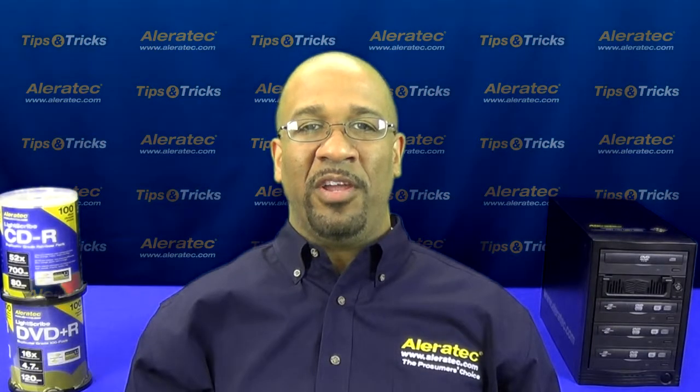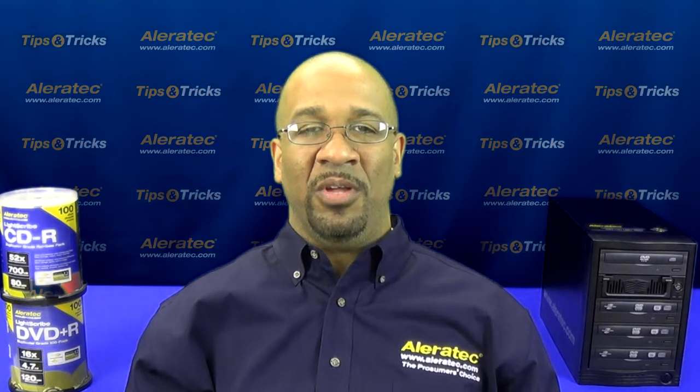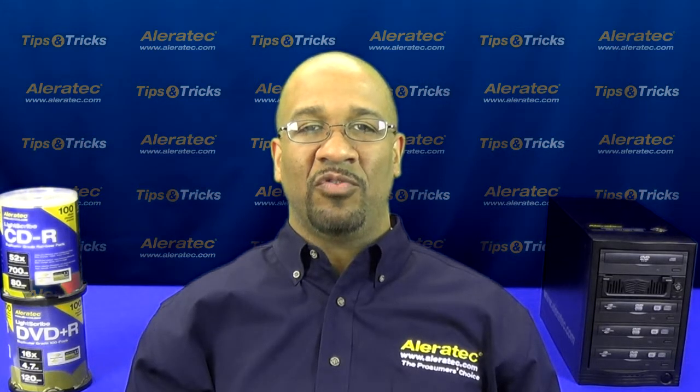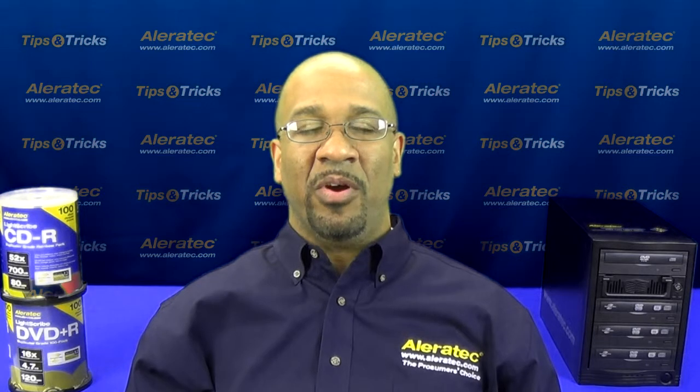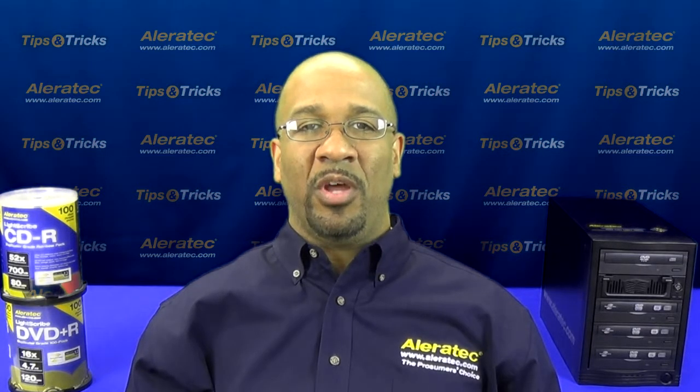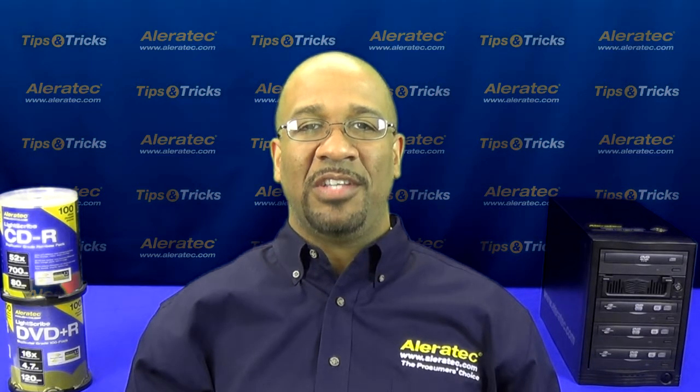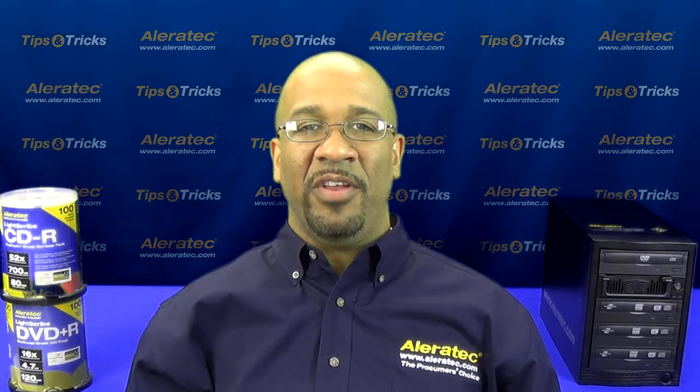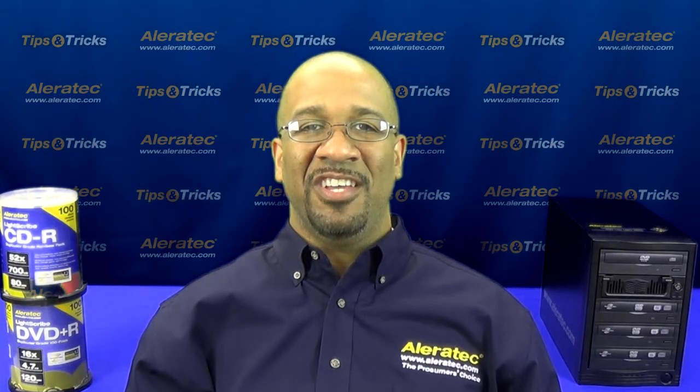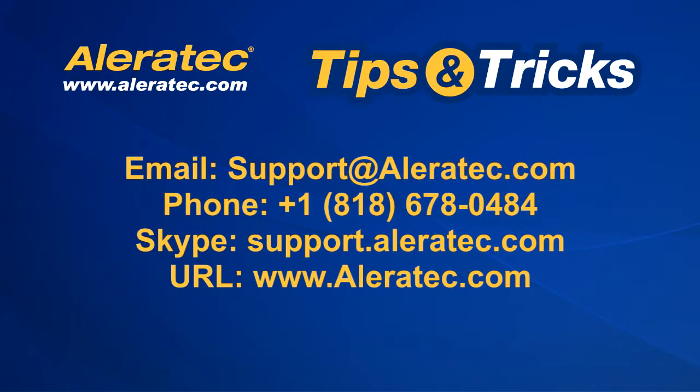I hope you found the information that I provided helpful. If you would like additional tips and tricks, please visit our support center at www.aleratec.com and check out other videos in our tips and tricks series. Thank you for watching.